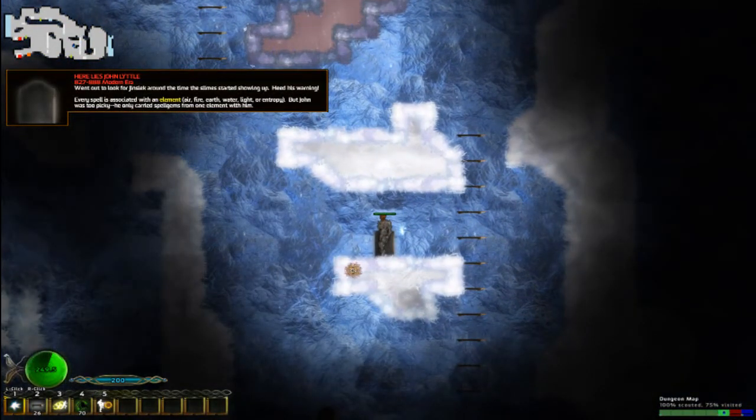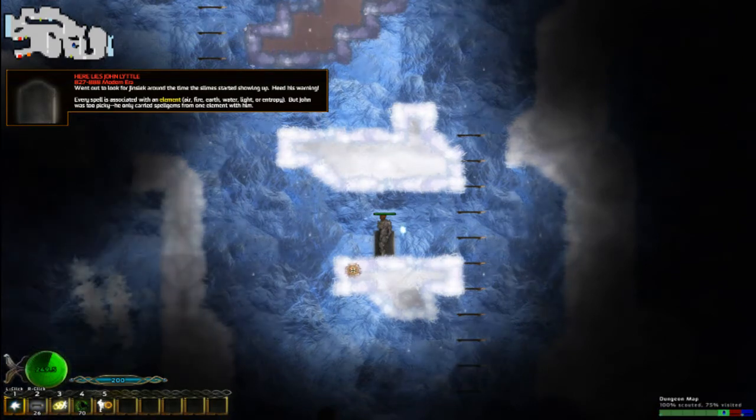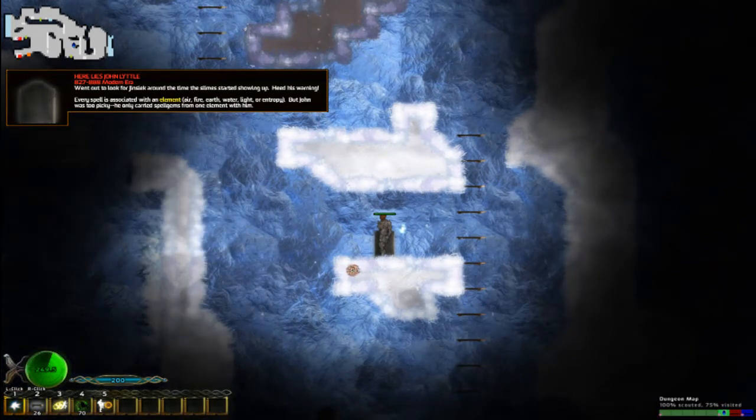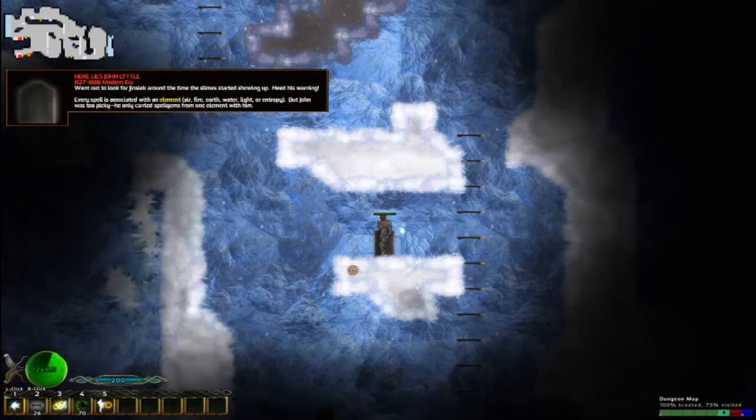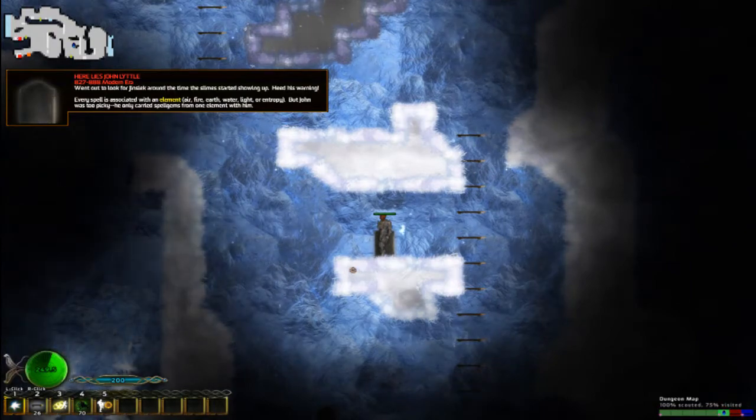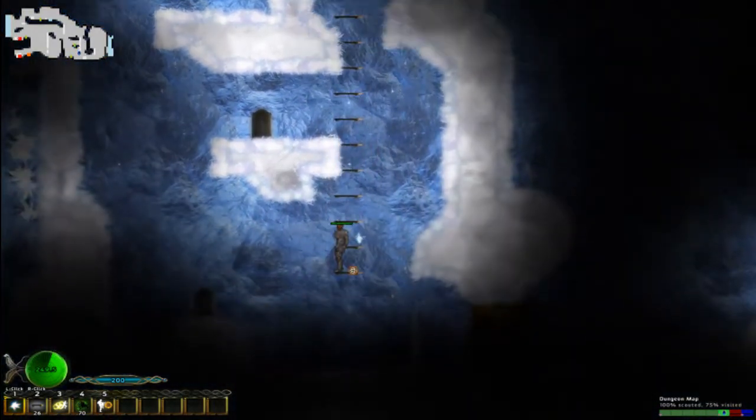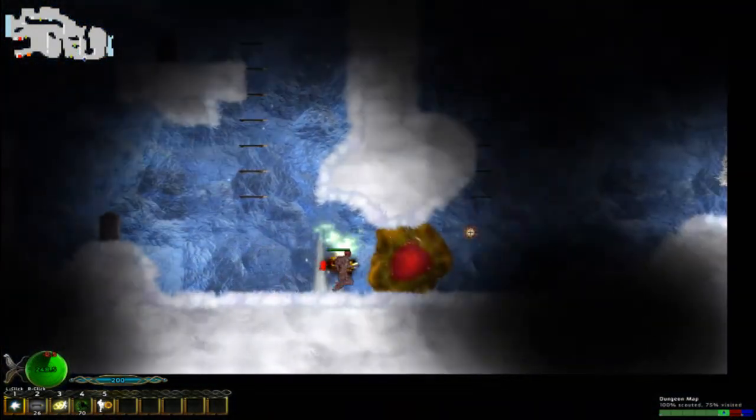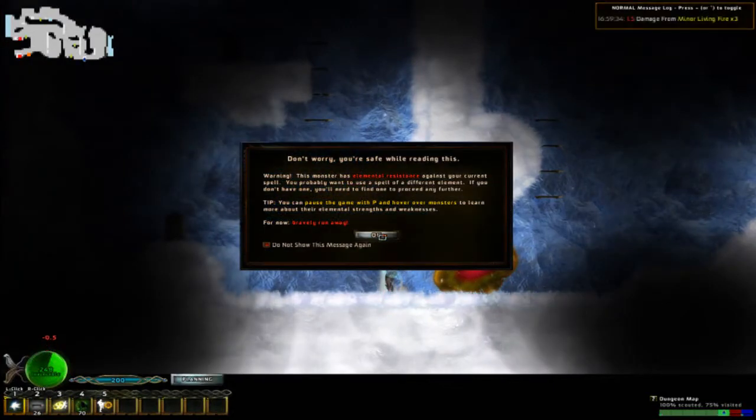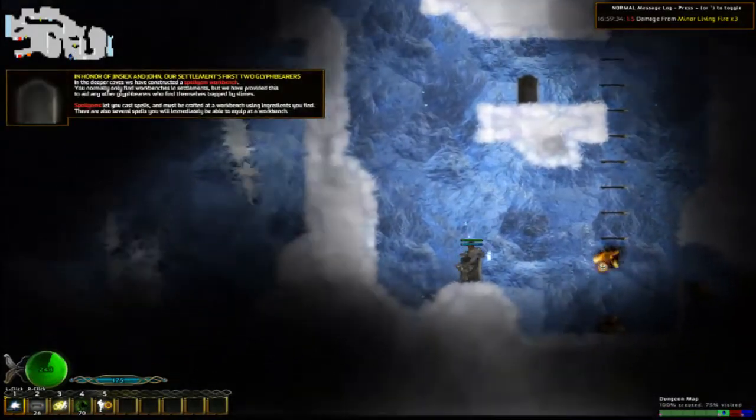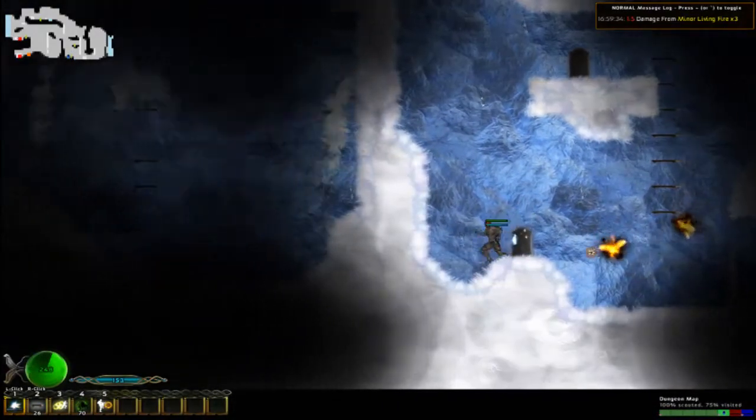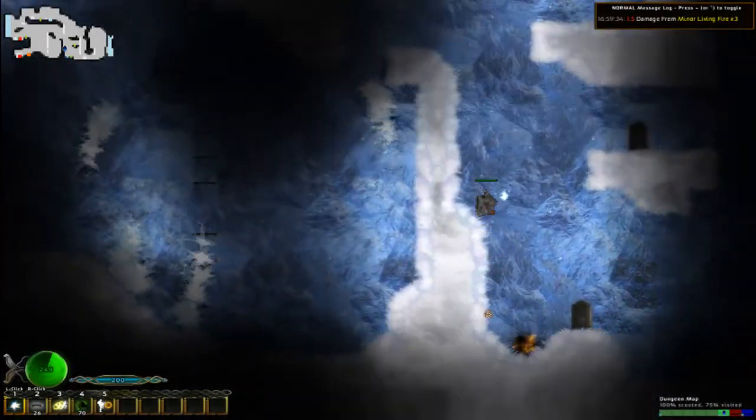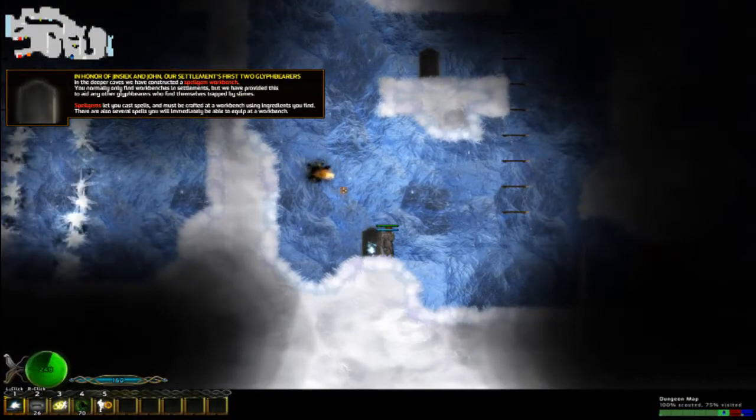What's going on over here? Slimes. Every spell is associated with an element: air, fire, earth, water, light, or entropy. Entropy is an element you don't see too often. I like it. And another thing I like is actually the art style. This is... Whoa! Another elemental resistance. This one looks like he's resistant to lightning, so I guess I'm not gonna mess with him.